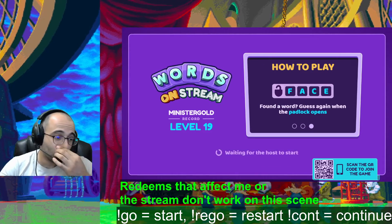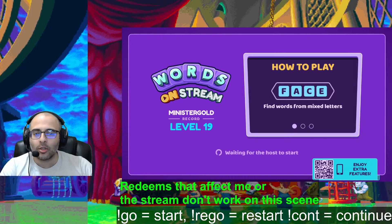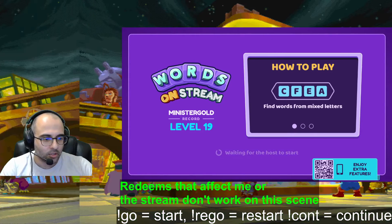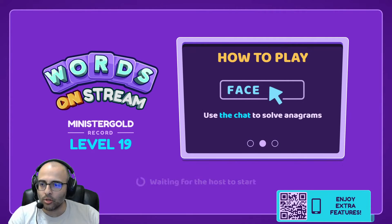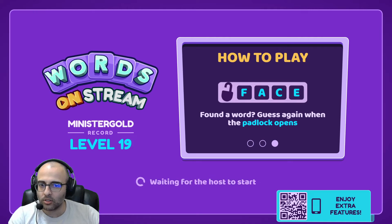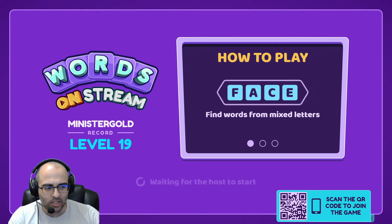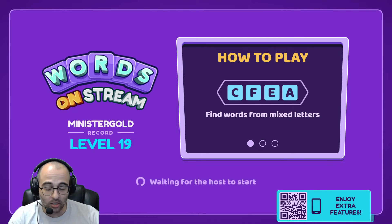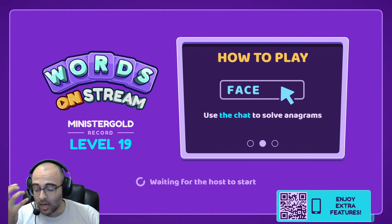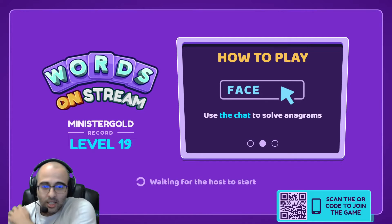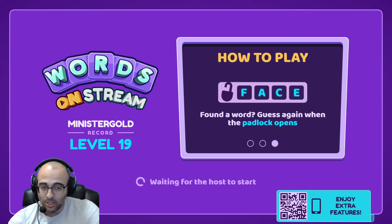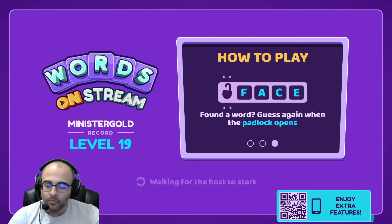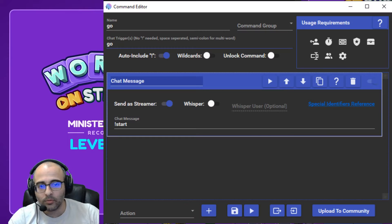So what we can do is we'll go here, we'll go to Mix It Up. You'll go to the menu in the top left, go to Commands. Some people like to keep the commands the same name as the commands in Words on Stream. I change them because I want them to be shorter, but it's up to you. So I called mine 'go' for start.